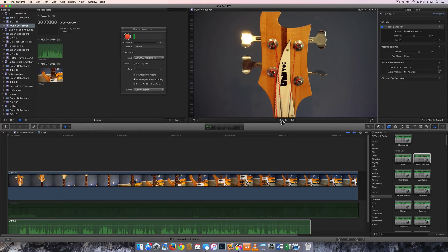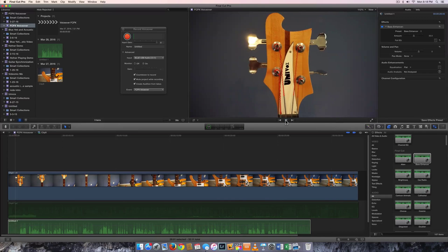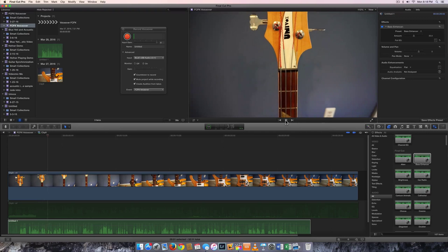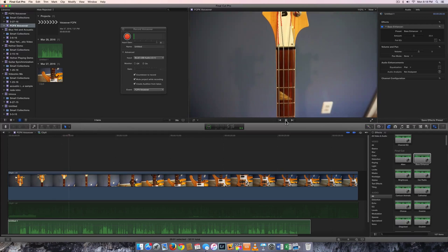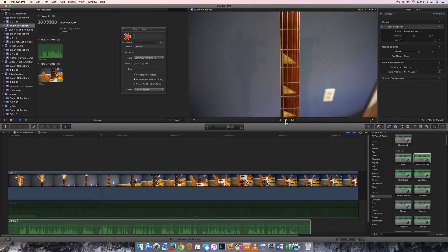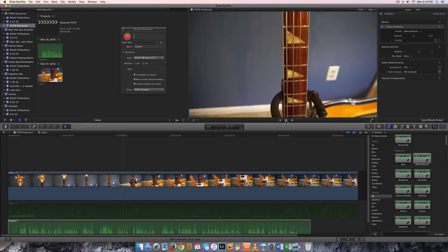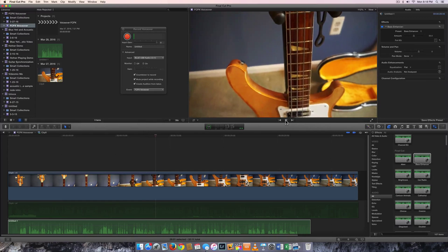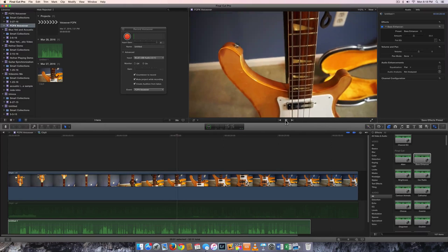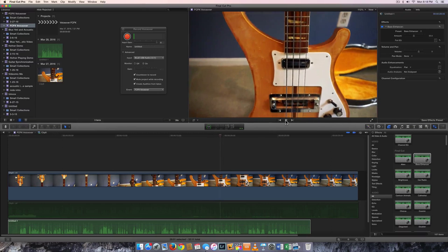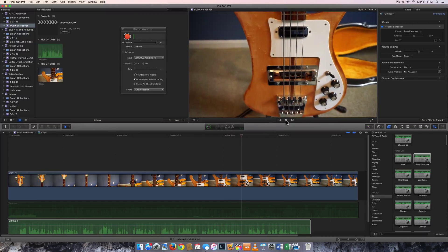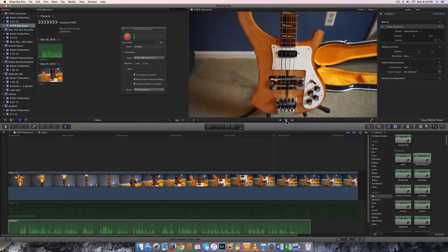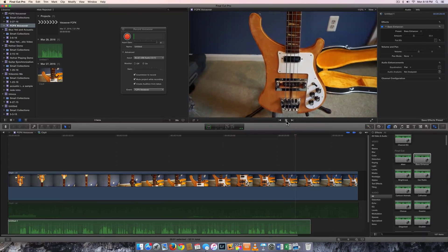So let's go ahead and listen to it with the bass enhancer. [Plays back the voiceover with bass enhancement applied]